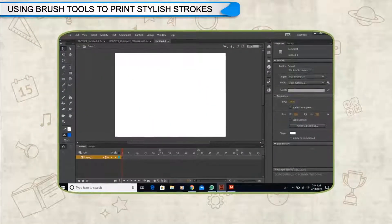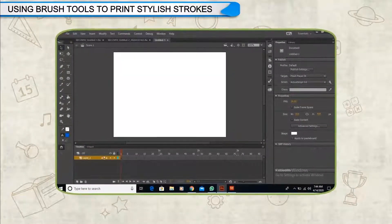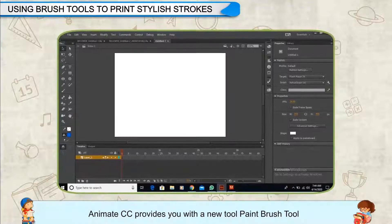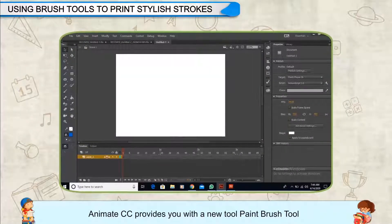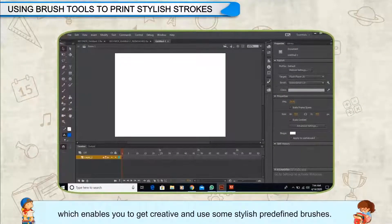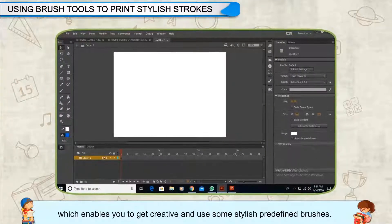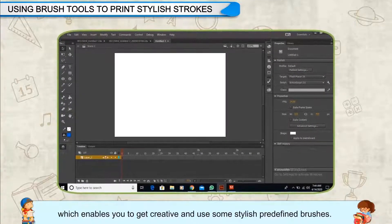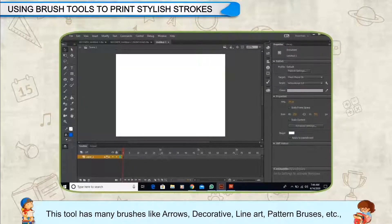Using Brush Tools to Print Stylish Strokes. Animate CC provides you with a new tool, the Paint Brush Tool, which enables you to get creative and use some stylish predefined brushes.